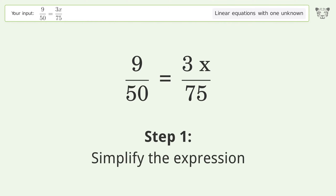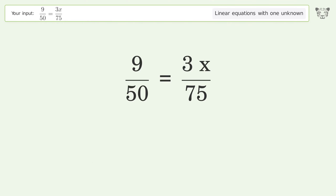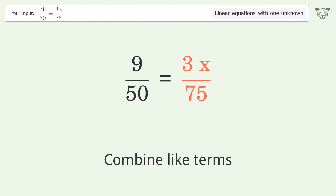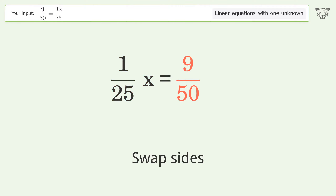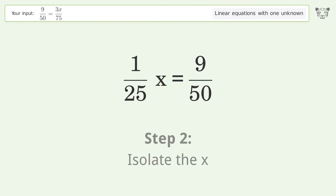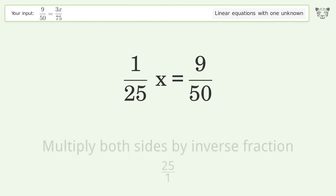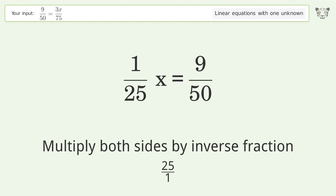Simplify the expression and combine like terms. Swap sides. Isolate the x by multiplying both sides by the inverse fraction 25 over 1.